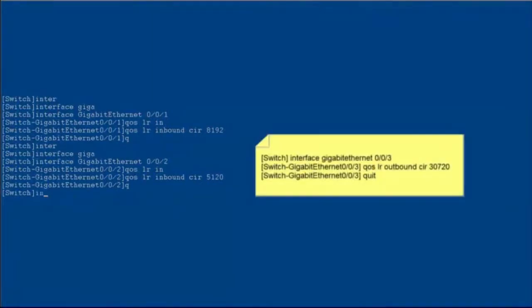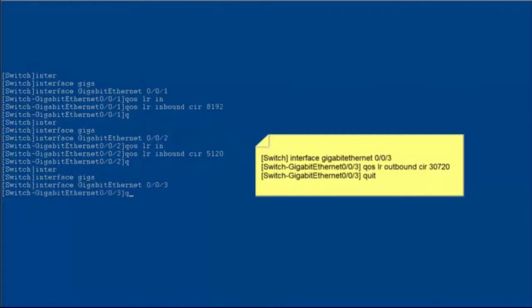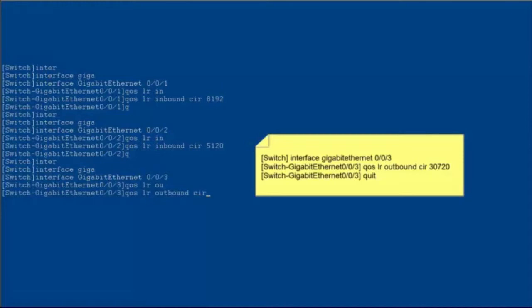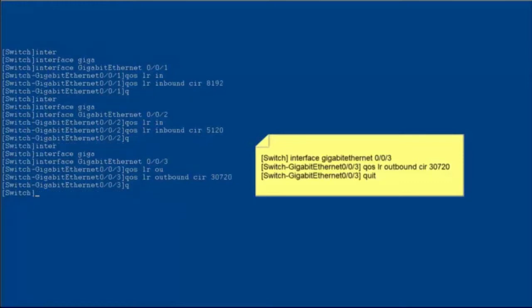Enter the view of GE0/0/3, configure outbound rate limiting, set the CIR to 30720 kbps, and exit from the view of GE0/0/3.